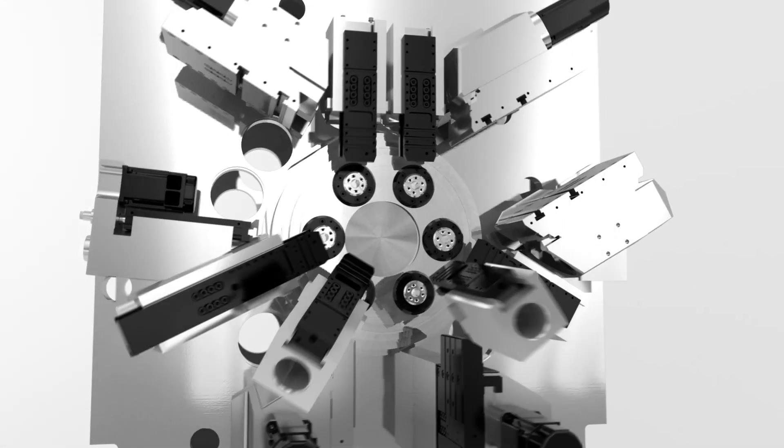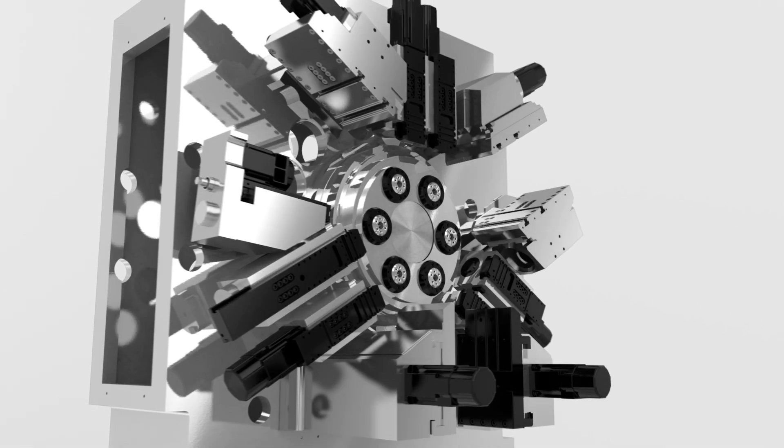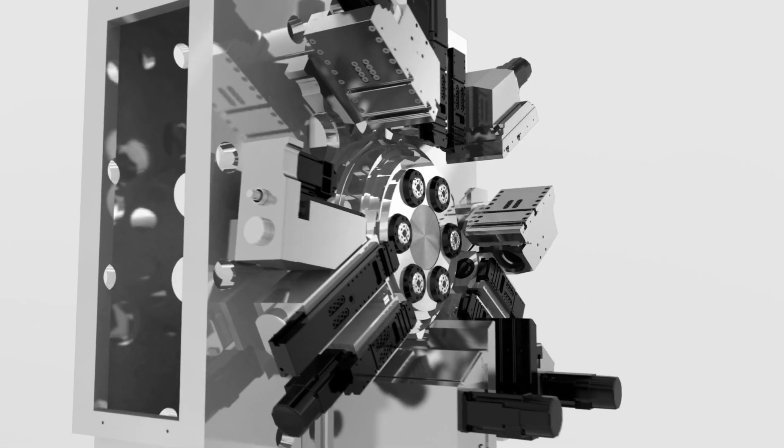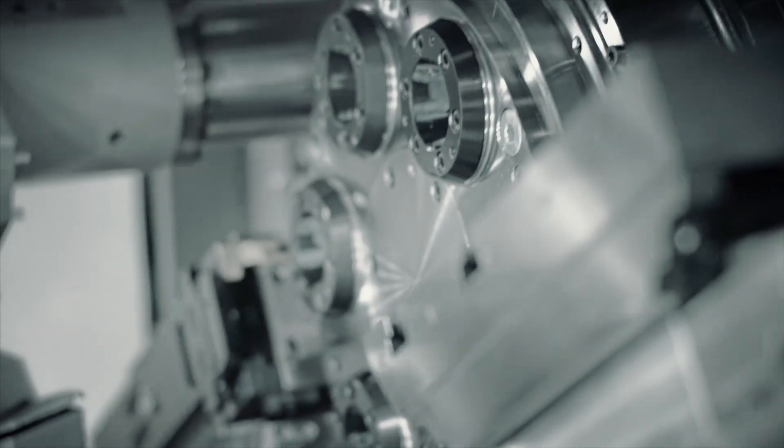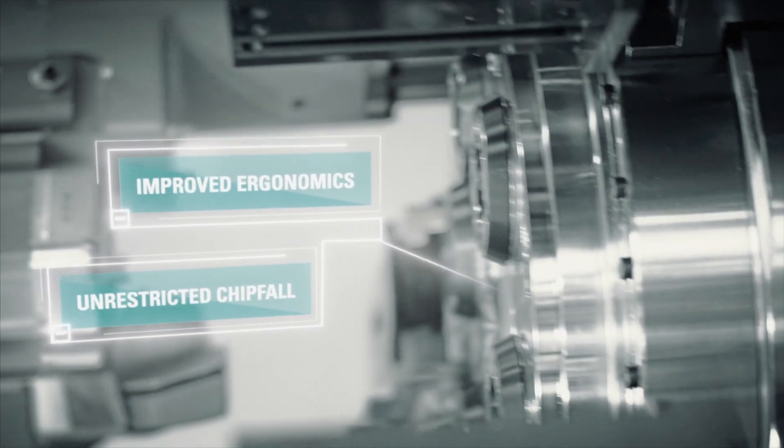By redistributing these tool carriers around the drum periphery, Index's multi-spindle series frees up the workspace, providing clear advantages.